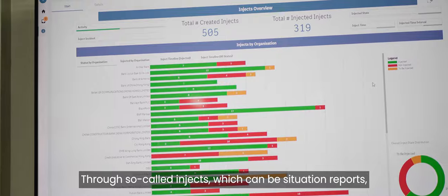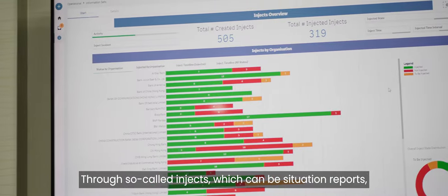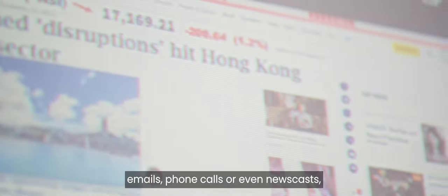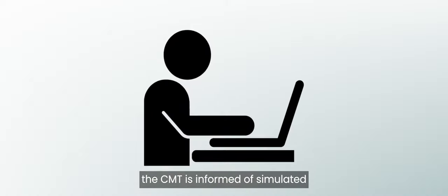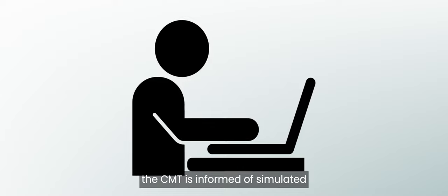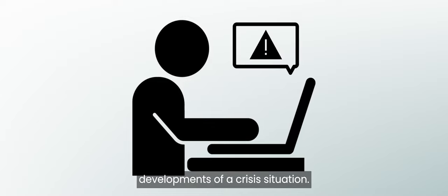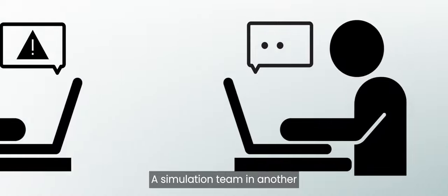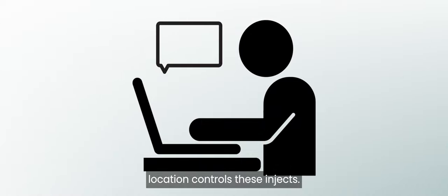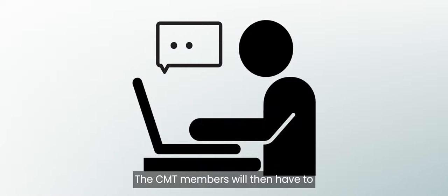Through so-called injects, which can be situation reports, emails, phone calls, or even newscasts, the CMT is informed of simulated developments of a crisis situation. A simulation team in another location controls these injects. The CMT members will then have to respond live, as if it was real.